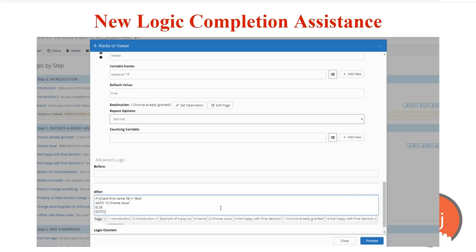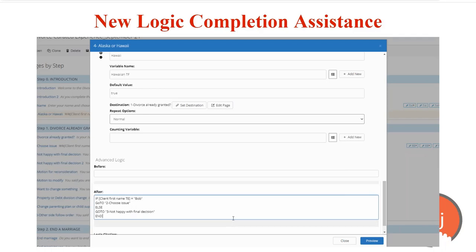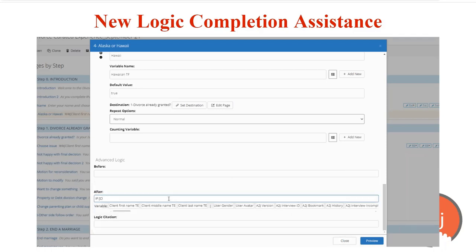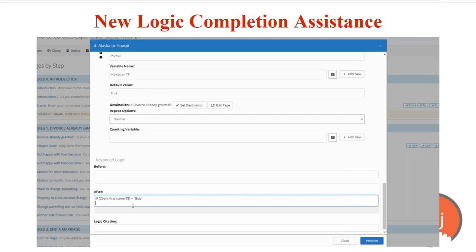When you type go to, it's also going to show you all the pages in your interview that you can pick from that match those characters. So no more mistakenly typing the wrong variable name or the page name and breaking your logic statements. This helps you as authors make more complete interviews in a shorter amount of time.